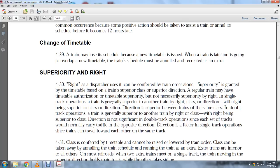The dispatcher uses conferred train orders where superiority is granted through the timetable — superior by class and superior by direction. A regular train may have timetable authorization and timetable superiority, but not necessarily superiority by right.